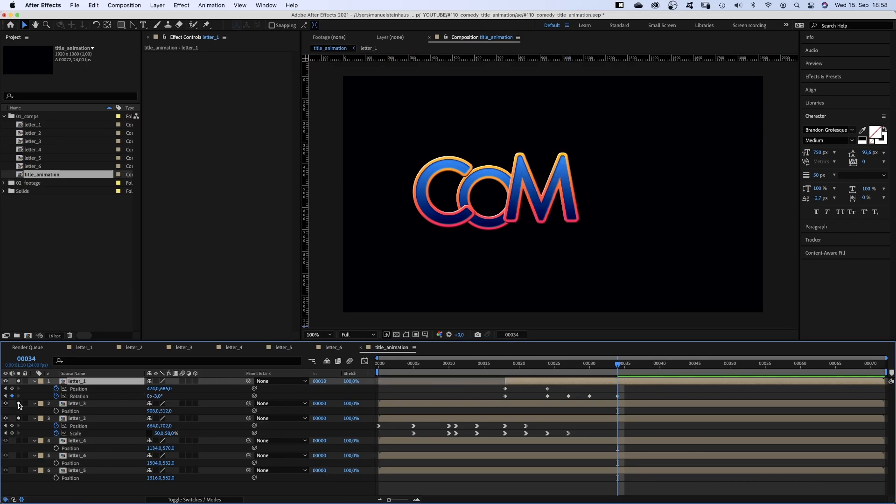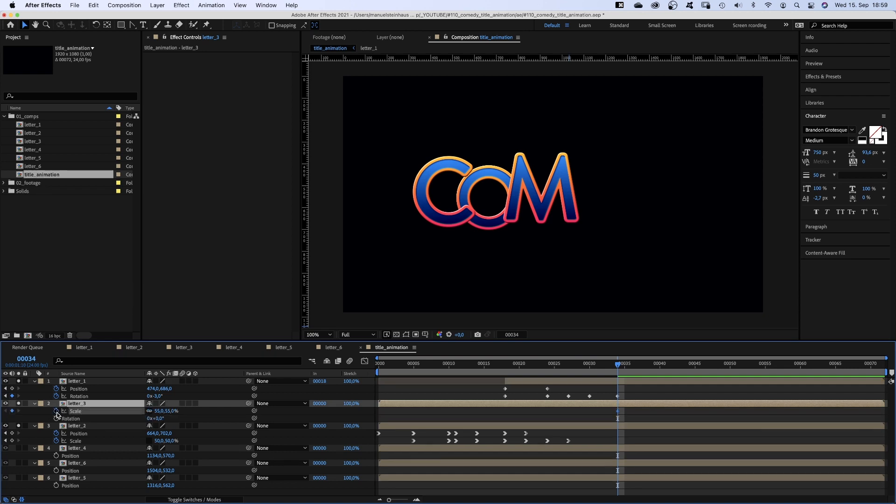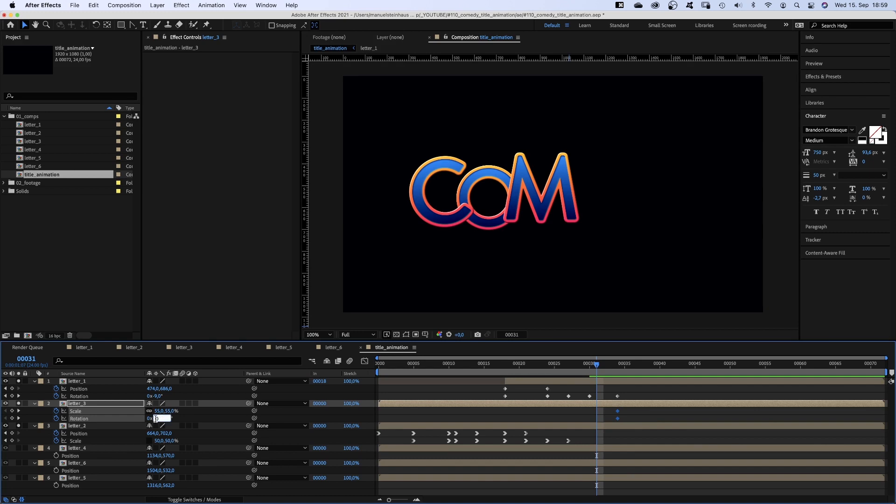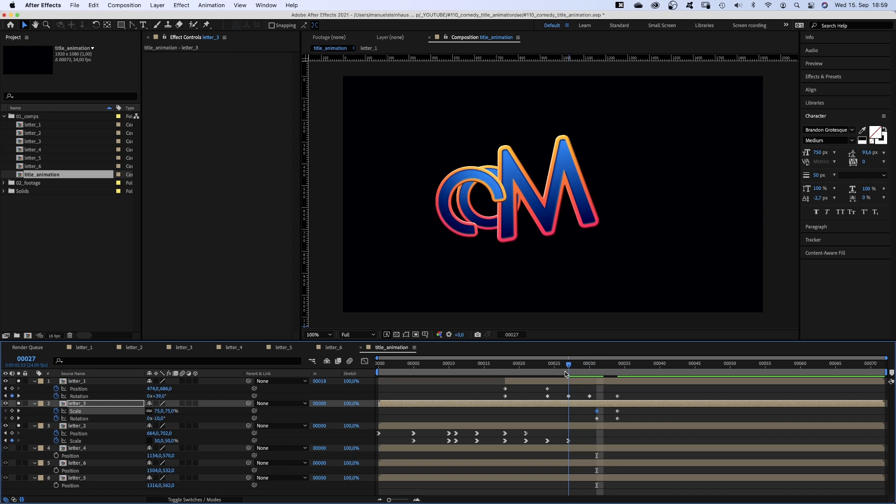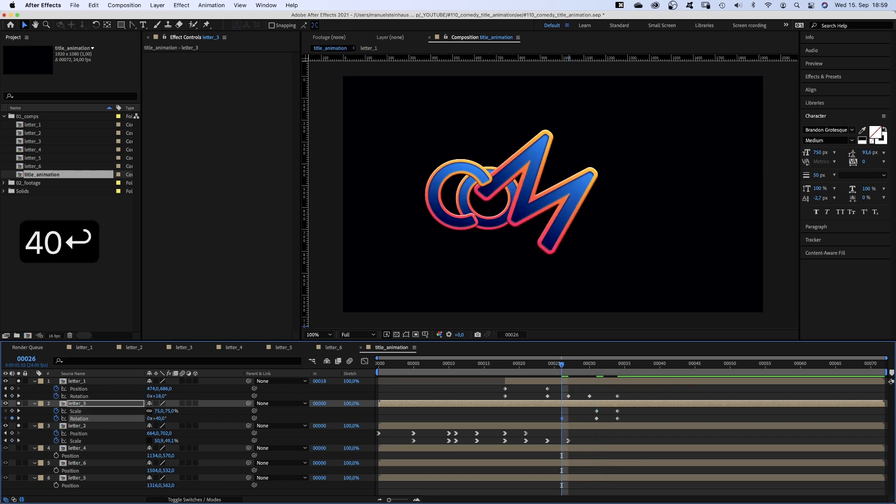Next, the M, like MoGraph. We set a scale and rotation keyframe at 34 frames. At 31 frames the rotation is minus 10 degrees. Scale is up 75%. At 26 frames rotation is around 40 degrees.